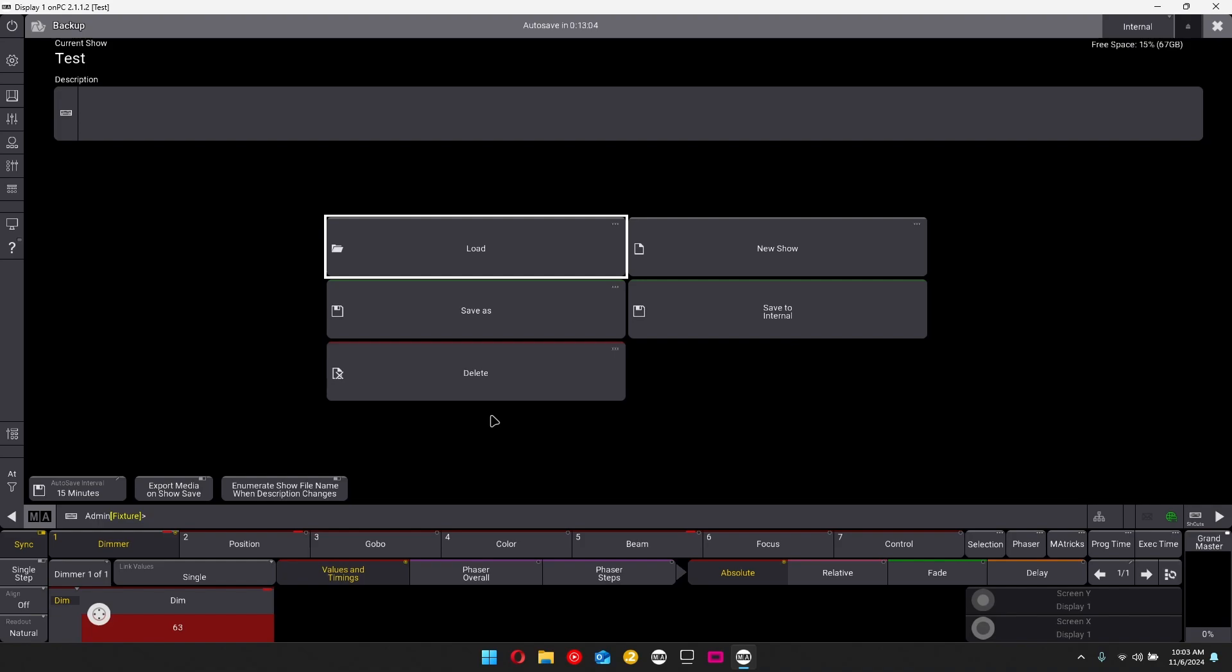And you've got all the options already here. Load, new show file, save as, save to internal and delete.